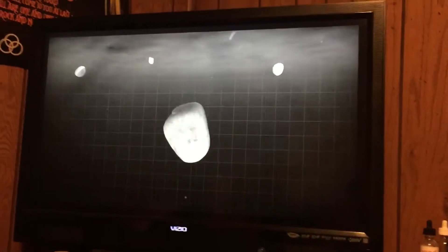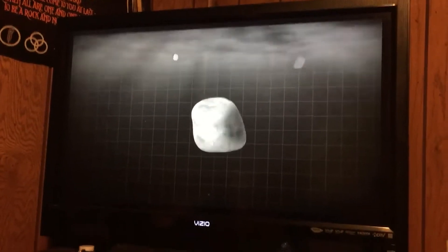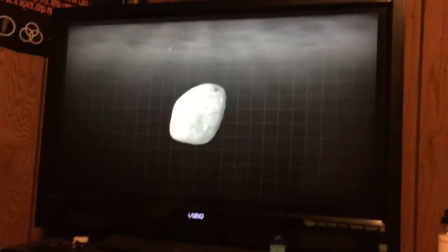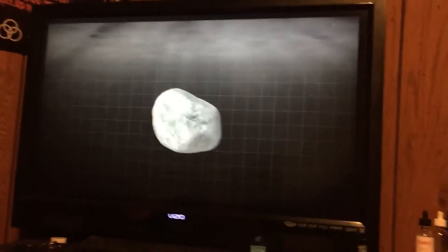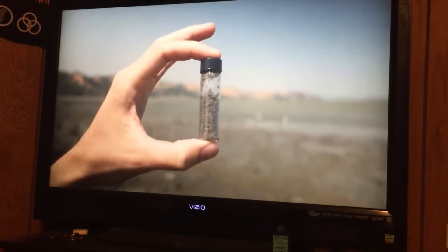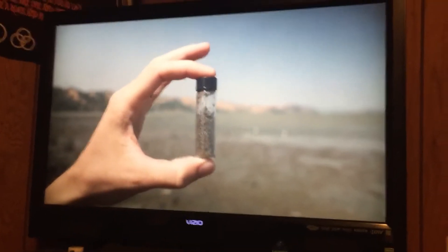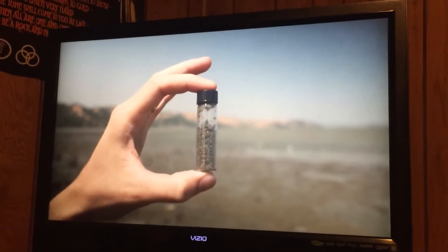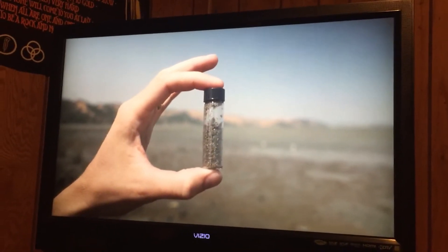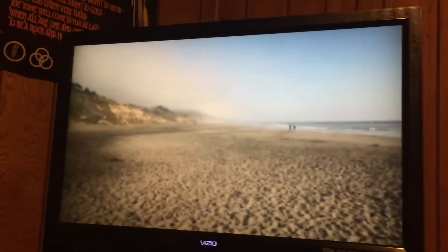Along the way, softer minerals slowly dissolve away, so that after 400 miles, you get what in many situations is the ideal sand for concrete.